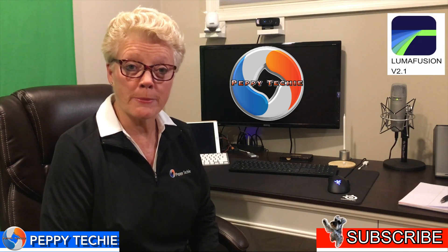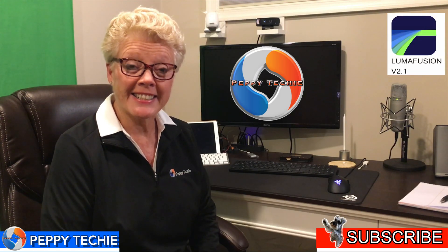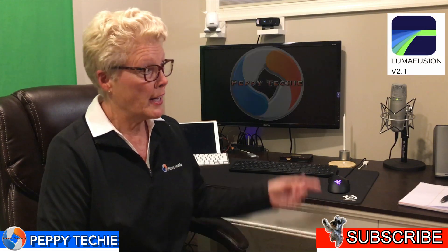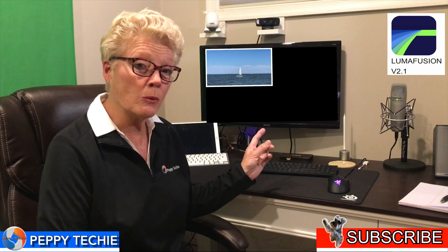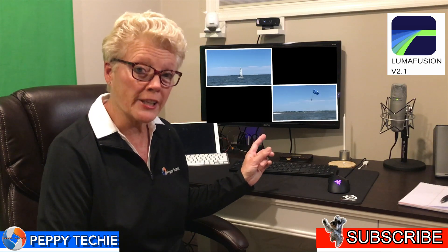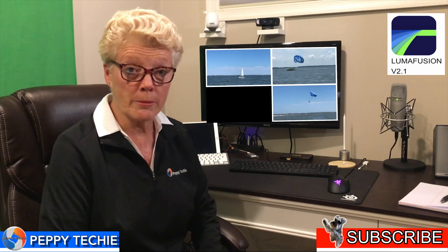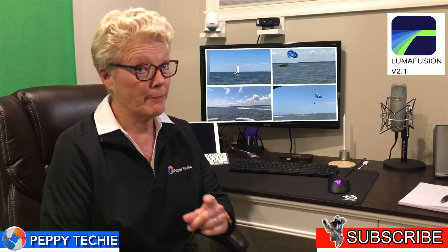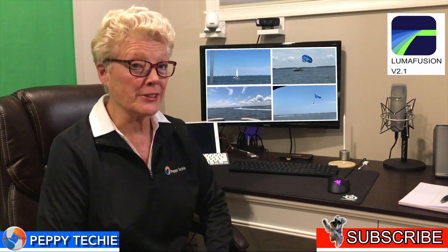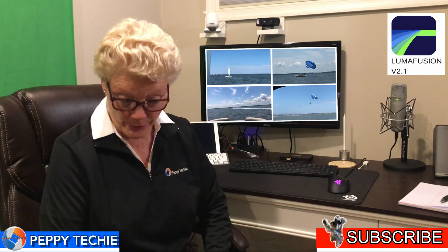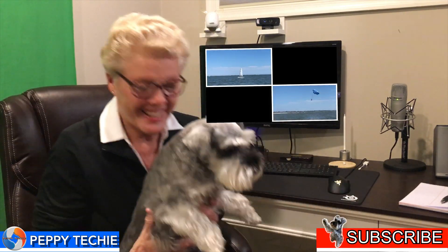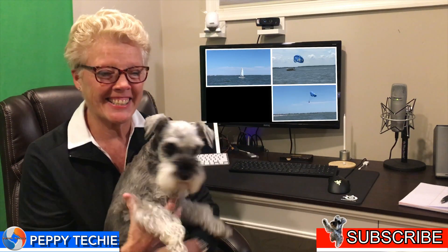Welcome to a new video by the Peppy Techie. Today's video will feature a four-in-one video with a border. And by the way, we have a star here. Would you like to say hi to the viewers? There she is. There is the little Daisy.